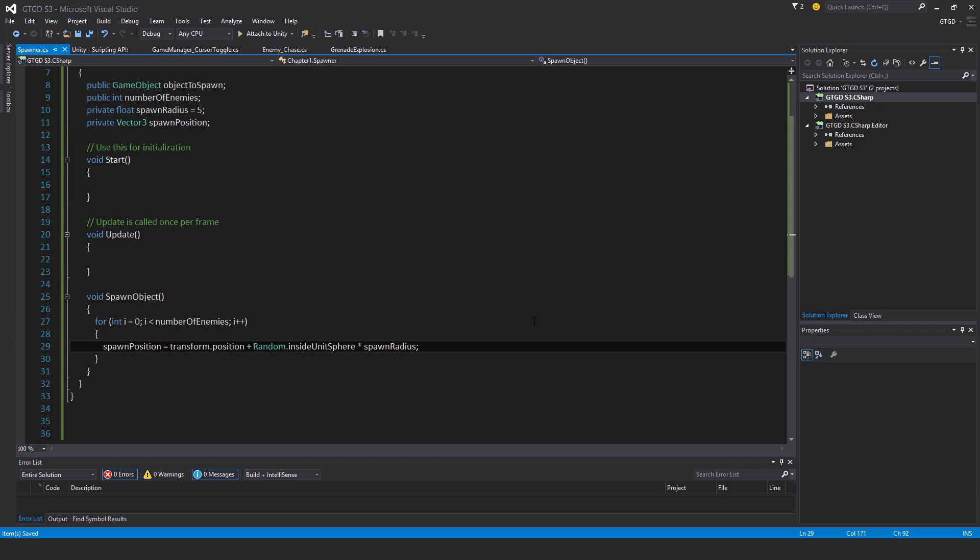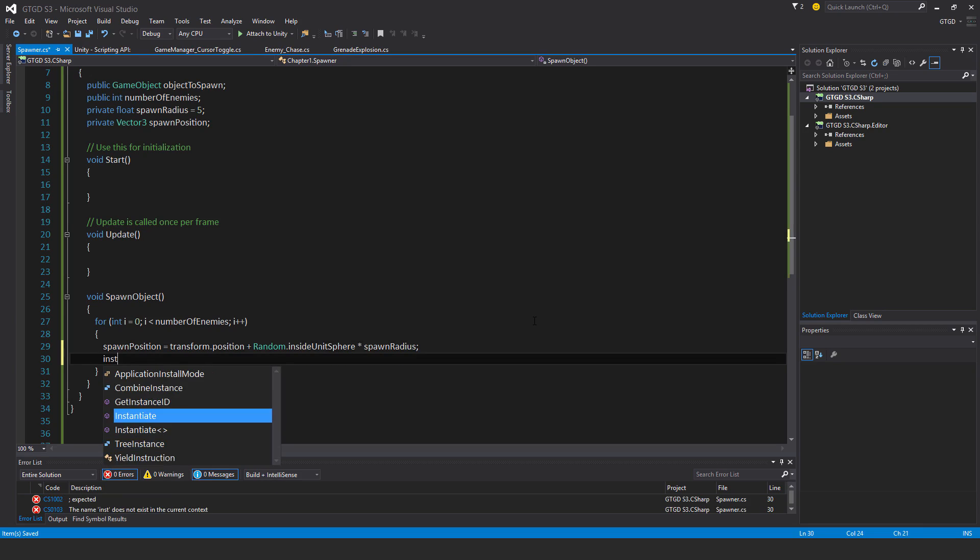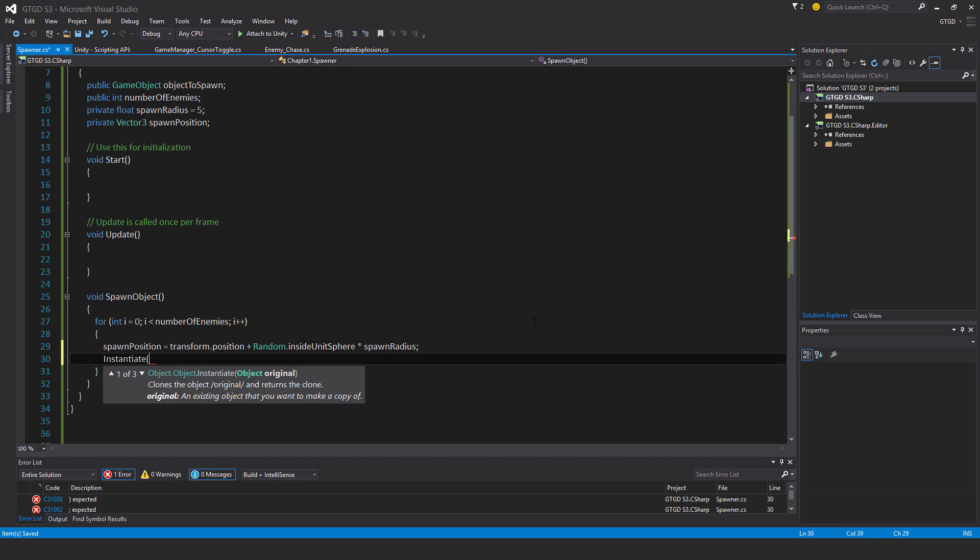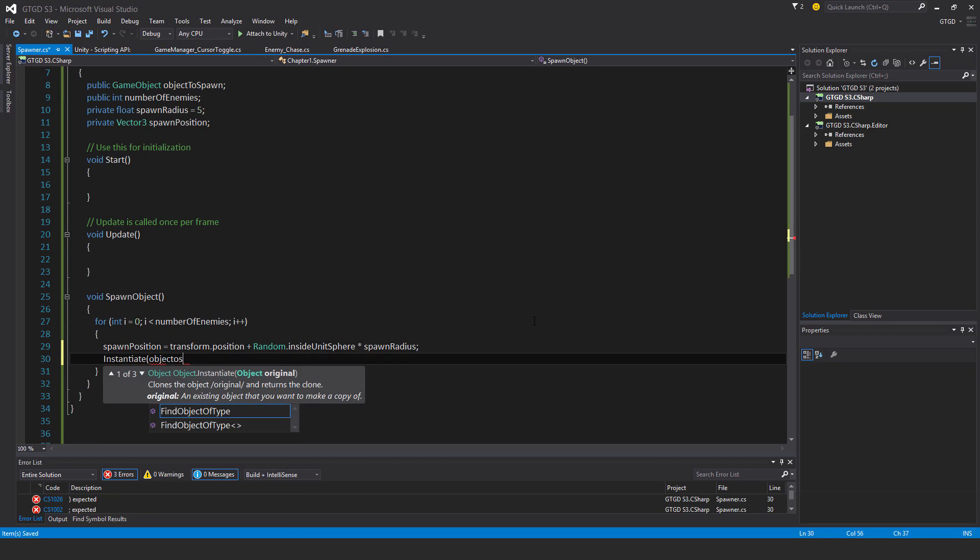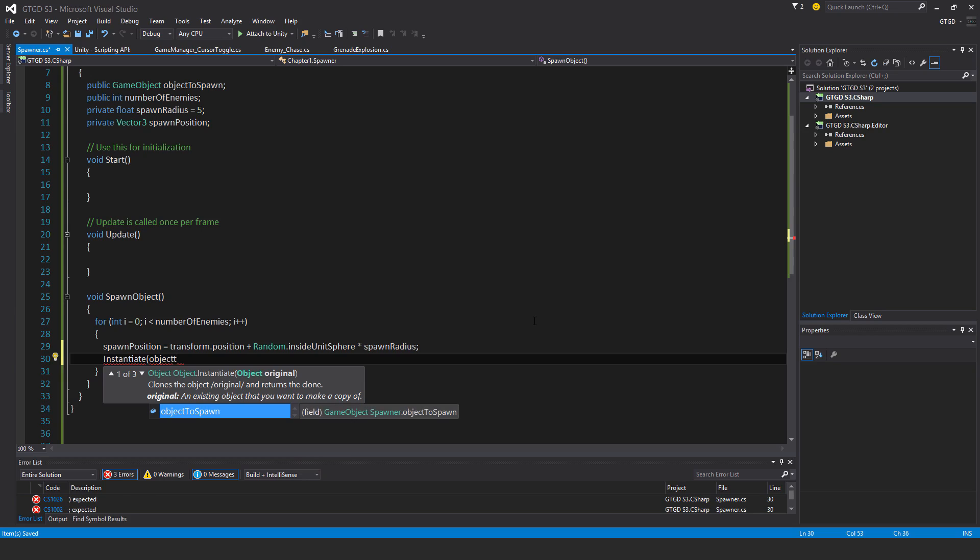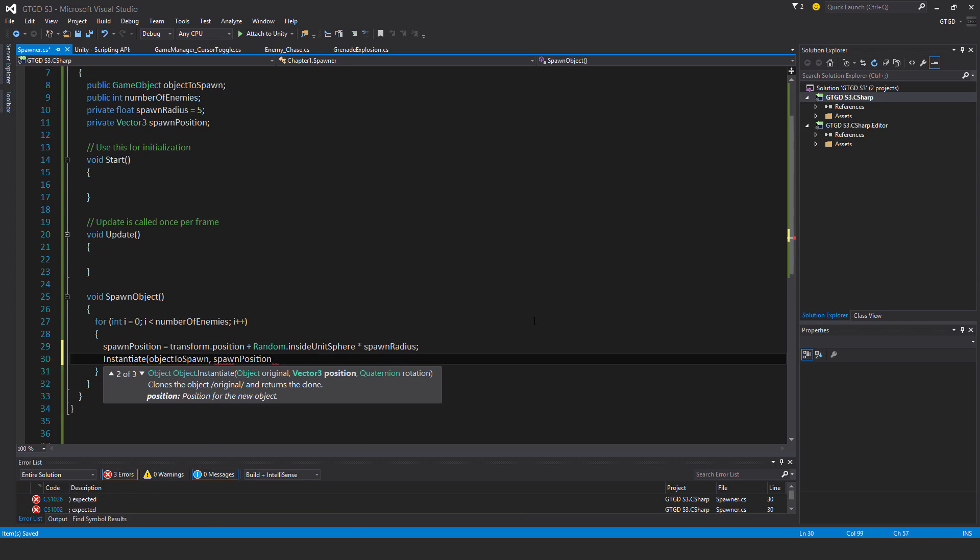Once I've got that done, I need to instantiate the enemy. I'll say instantiate objectToSpawn at the spawn position. I don't need to worry about if the object is a bit above or below the ground, because this enemy has a navmesh component on it. It'll get planted onto the navmesh, which takes care of that for me.